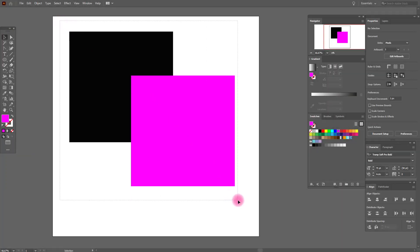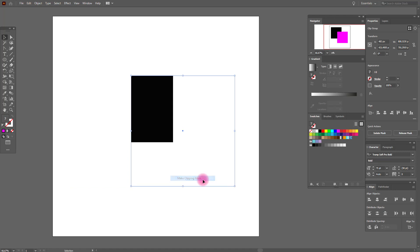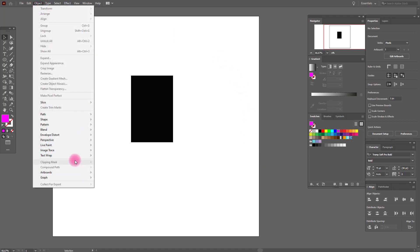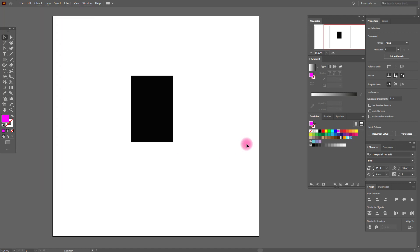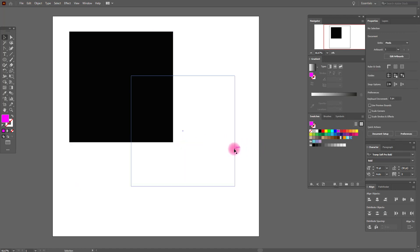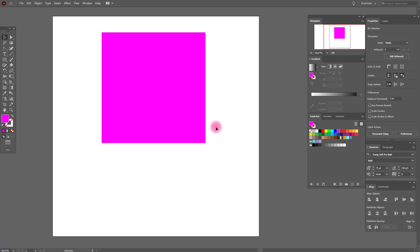With the right-click menu you can also create a clipping mask — select and choose 'Create Clipping Mask'. It's a very useful option and it's more comfortable to use it from the right-click menu than going to Object > Clipping Mask > Make, which is more difficult. And when you select a clipping mask, you can also release it.